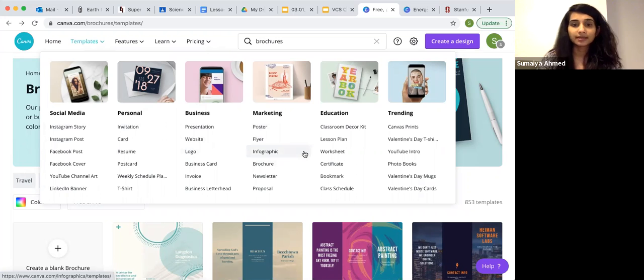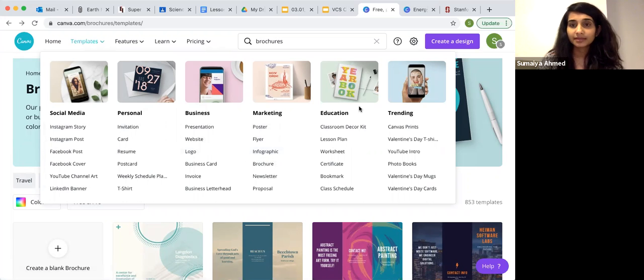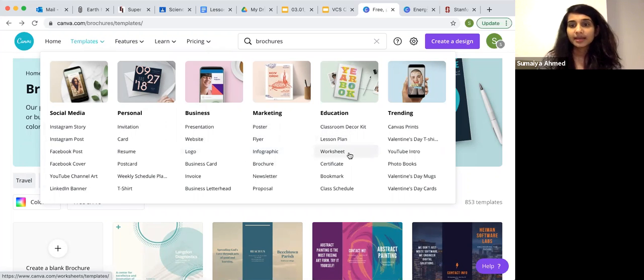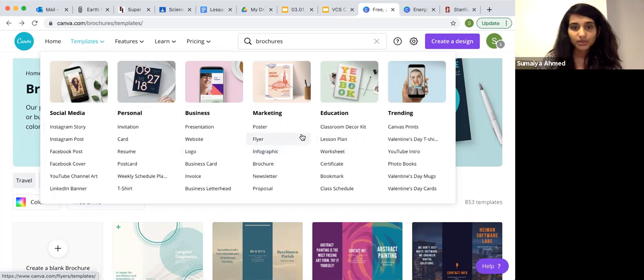Especially at the end of the unit, I like using infographic templates. They have education templates, so they have lesson plan templates, worksheets and much more.